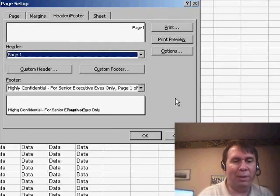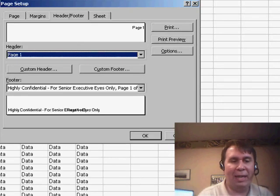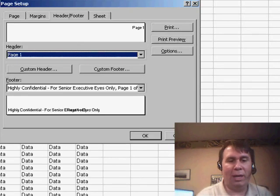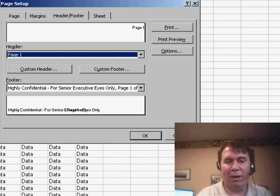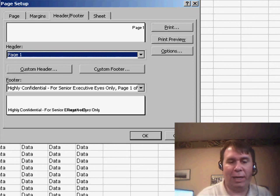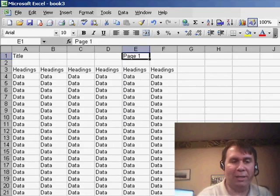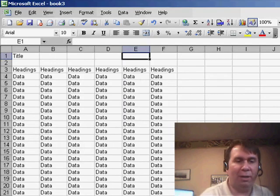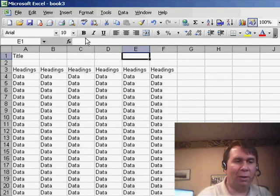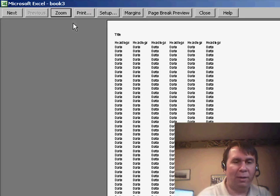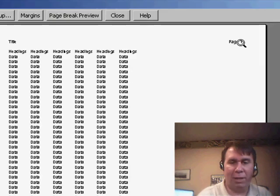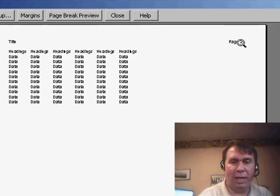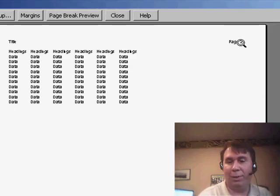And then we don't need to have that showing up over here in cell E1. We can actually get rid of that. So we can get rid of it here, and then when we look in Page Break Preview, there is page 1 and then page 2.